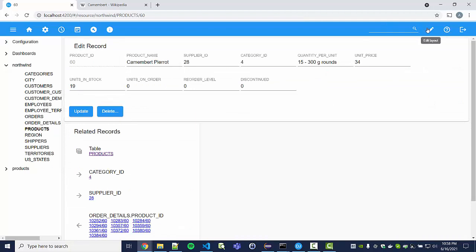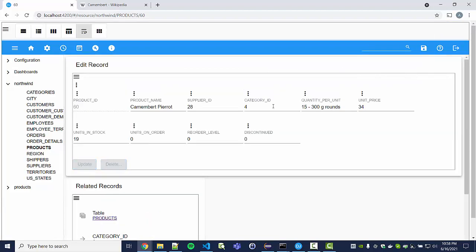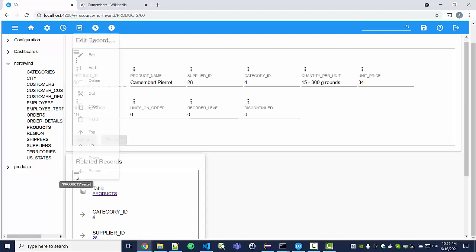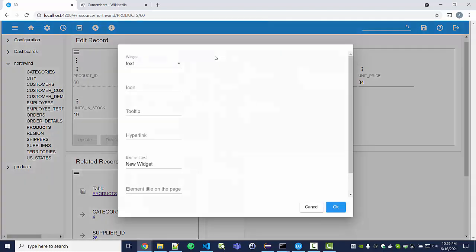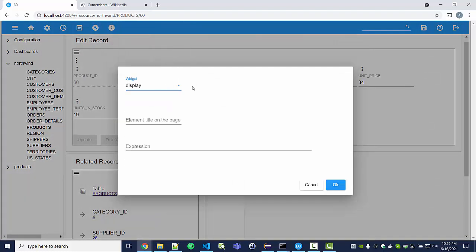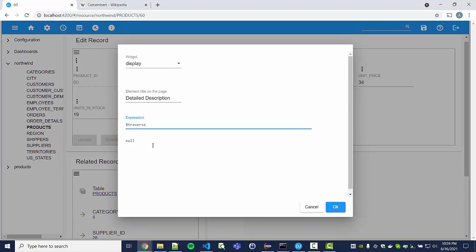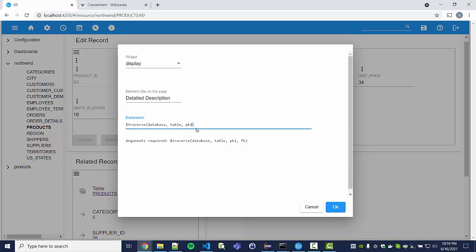Now I'd like to add a display widget to this product page to show the contents from our secondary products table. We edit the layout and add another widget, configure it as a display widget, and call it 'details description'. In the expression field we can use the traverse function. The traverse function requires the coordinates of the record we want to traverse — we can copy and paste those from the current context variables.